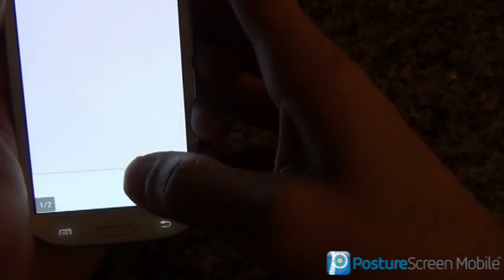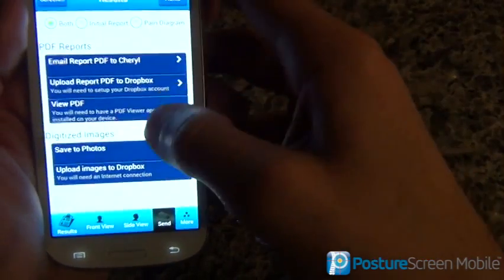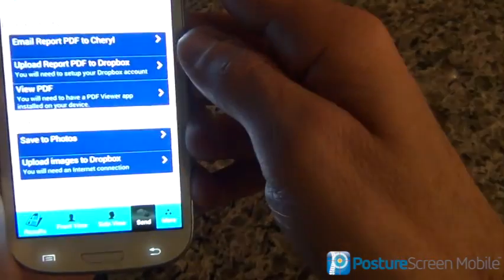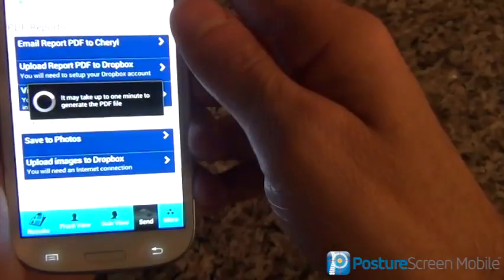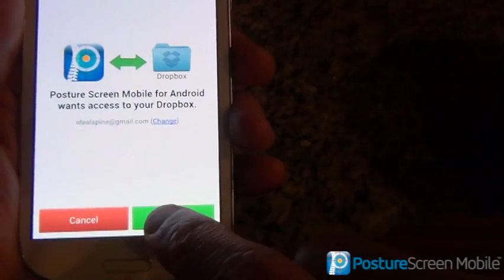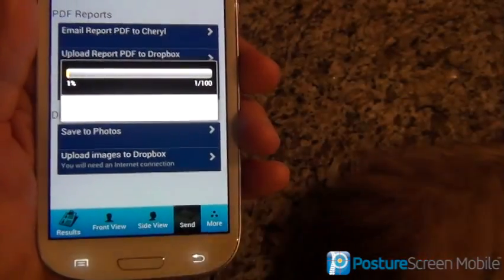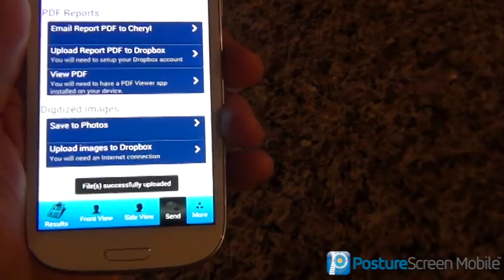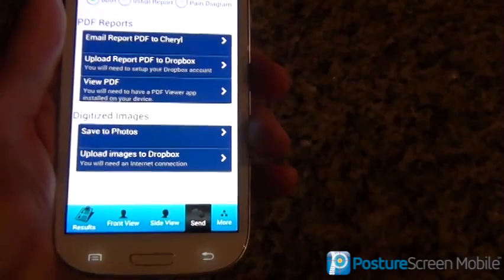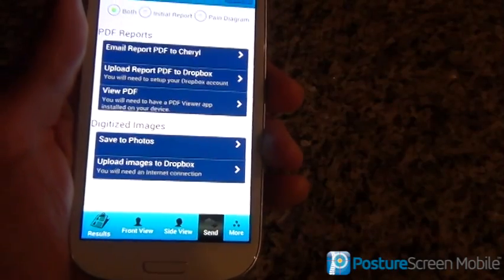I'm going to go ahead and hit the back button on the S3 and go back into our program. There's the program — if I want to save the photos, we can save them to the camera roll, and we can upload those images to Dropbox as well. The first time, it's going to ask to allow — you do this just one time and then it will upload everything into Dropbox. For more information, please browse to postureanalysis.com or email us at info@postureco.com. Thank you.